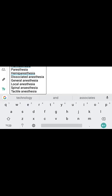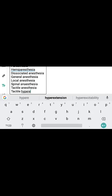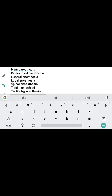Tactile anesthesia means loss of tactile sensation, that is, loss of touch sensation. Next is tactile hyperesthesia, which means increased sensitivity to tactile stimuli.